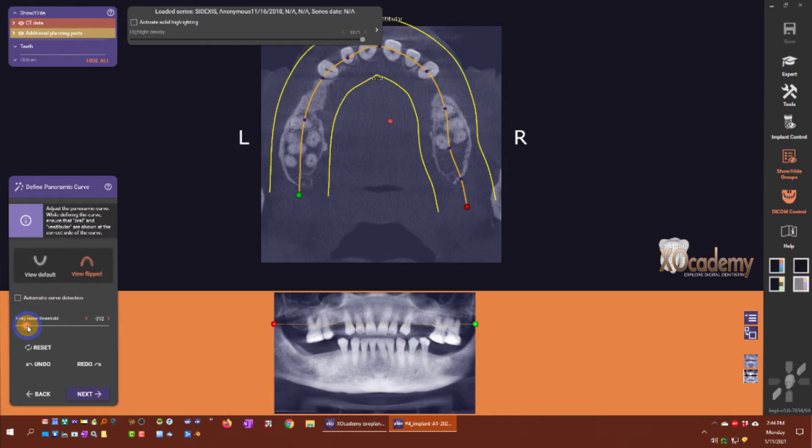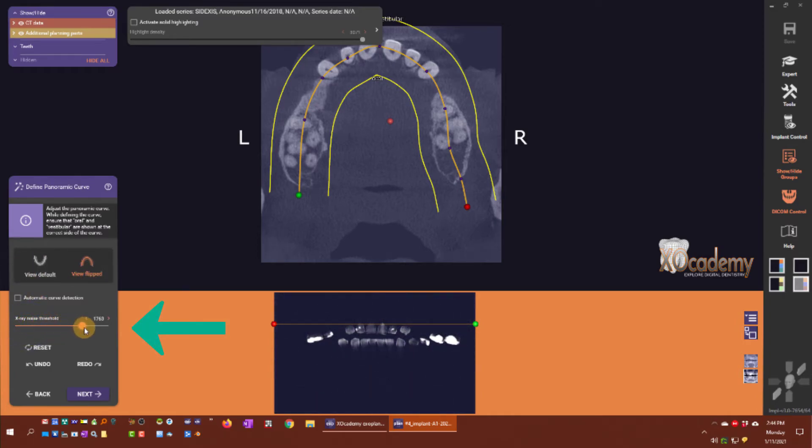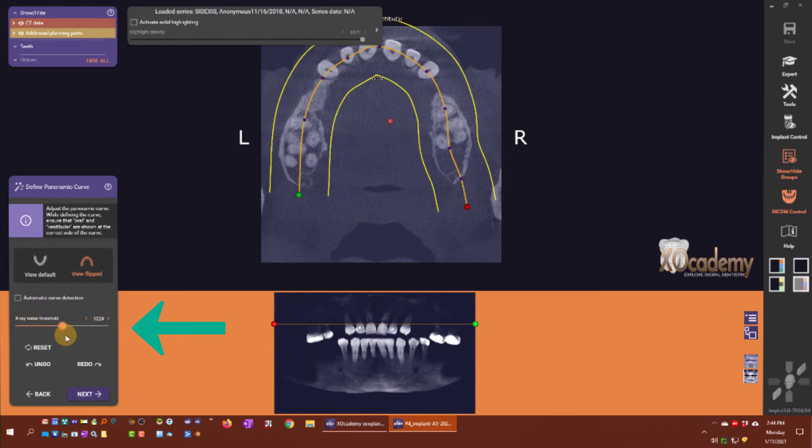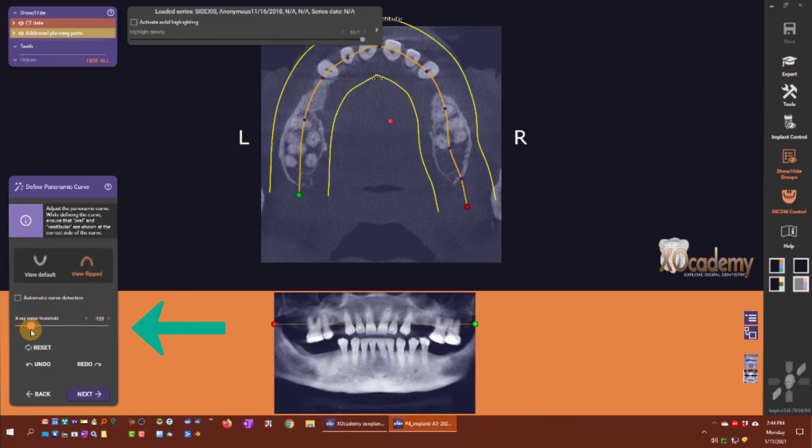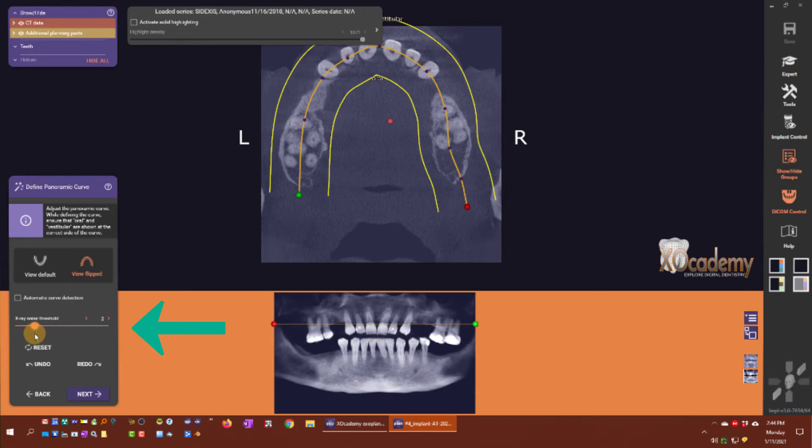You can change the x-ray noise threshold using this slider bar here. You can see it gets the panoramic composite lighter or darker.